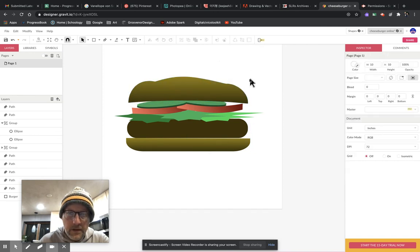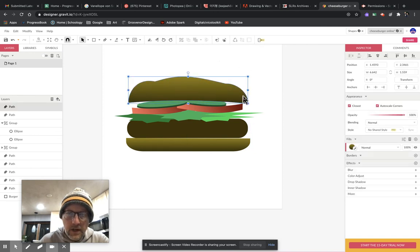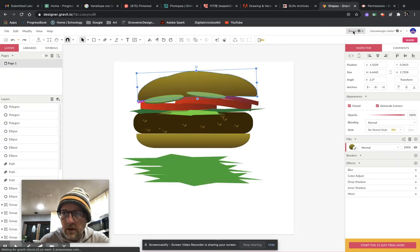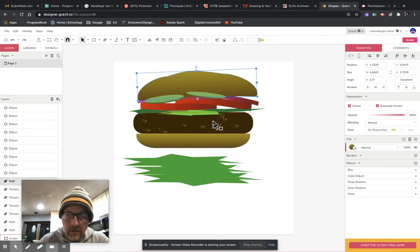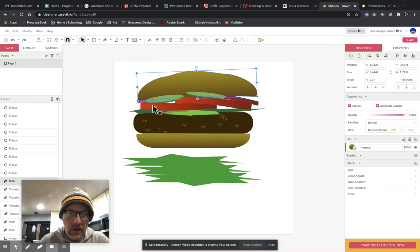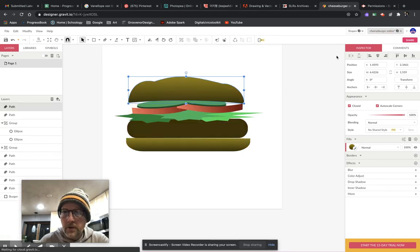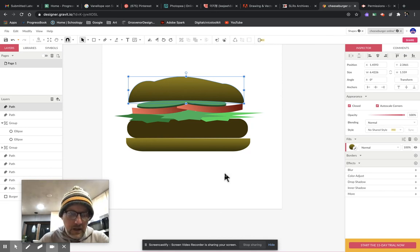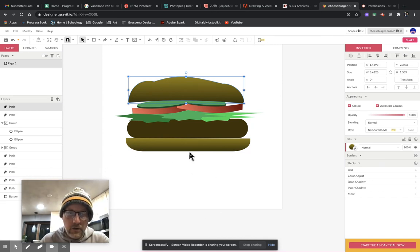That gives us the basics. From here you can add as many shapes and details as you like — onions, lettuce, and more. That's the basics of playing around with shapes in Gravit Designer. Do good work and I will see you in class.